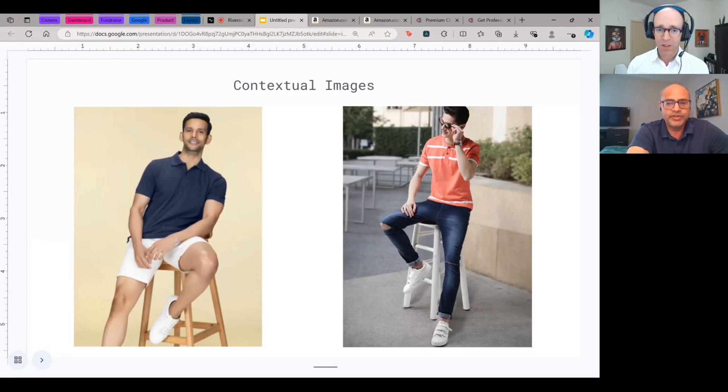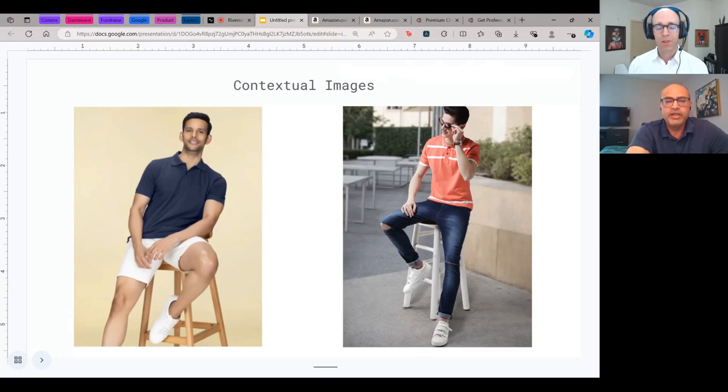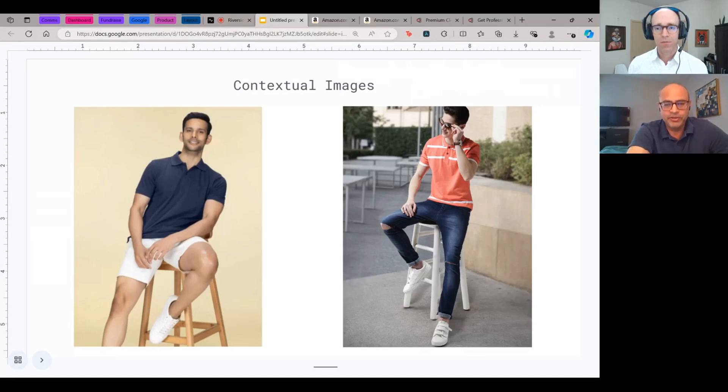Yes, yes. So the product image was clicked on a mannequin and then effectively that was transferred into the setting through AI. Yeah, fascinating.